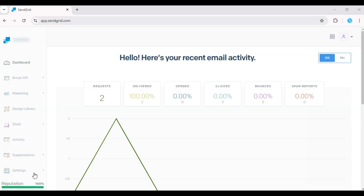Welcome back everyone. In this video, I'll show you how to quickly get your SendGrid API key for integrating SendGrid with your apps or websites.